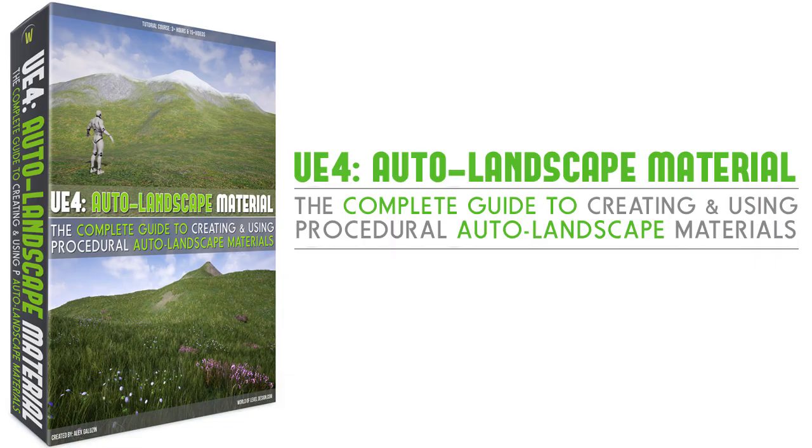Welcome to UE4, the complete guide to creating and using procedural auto landscape materials.